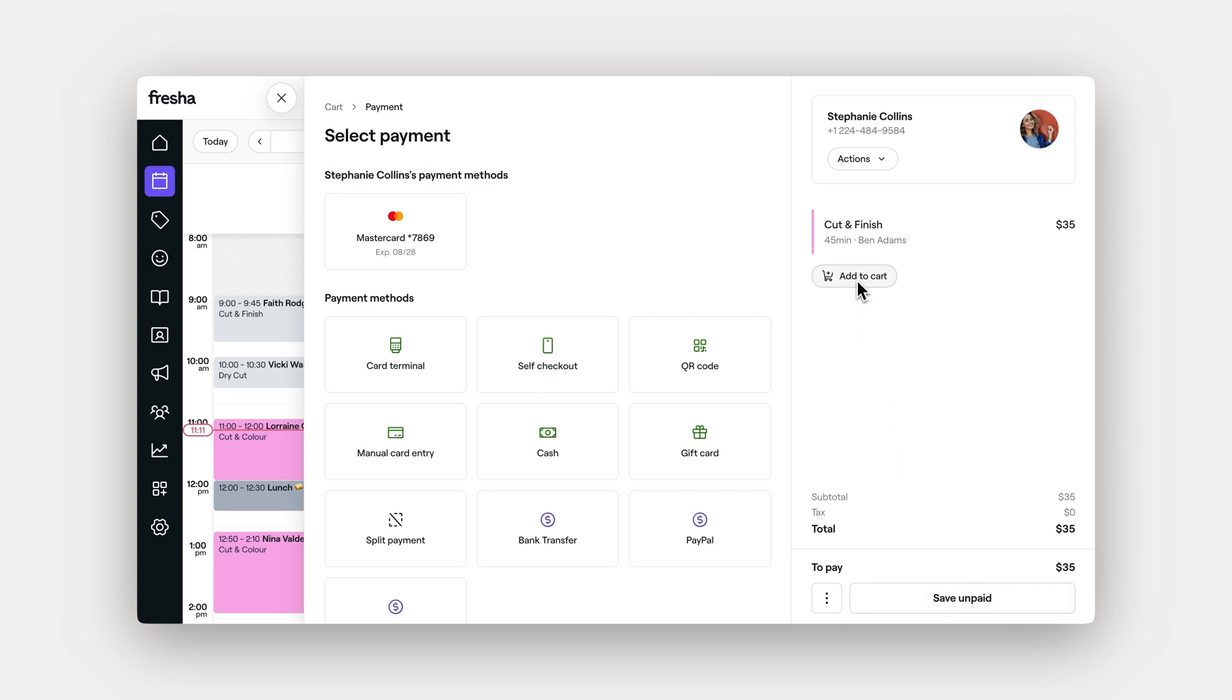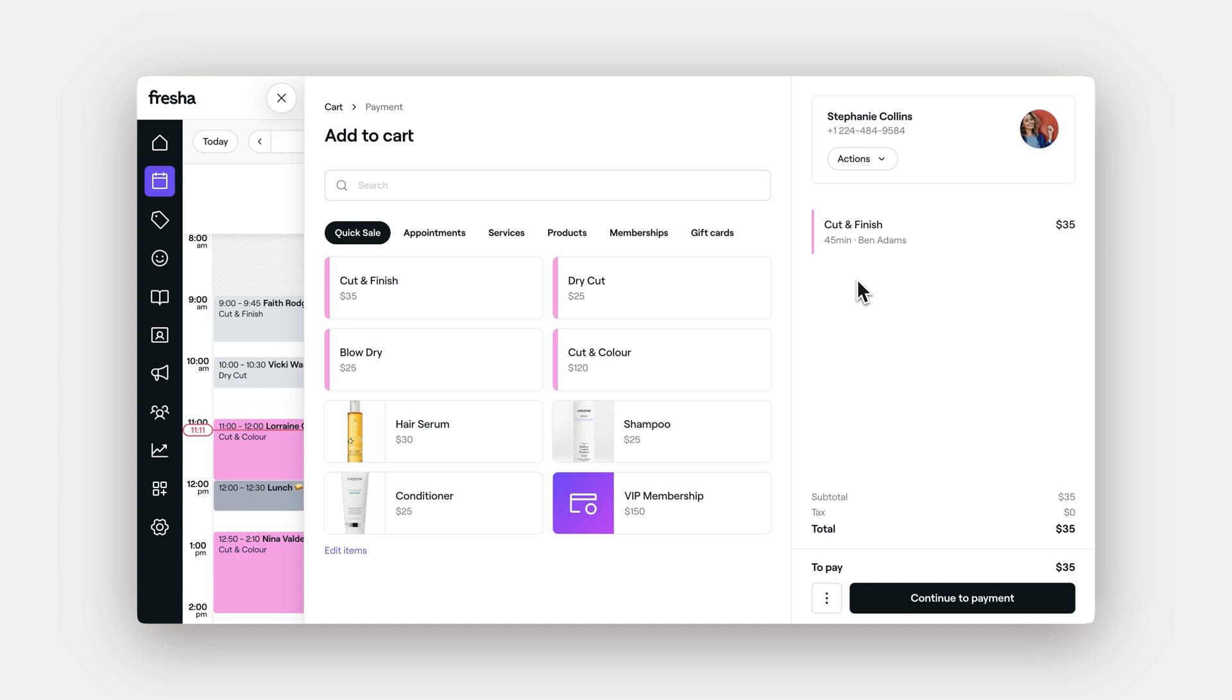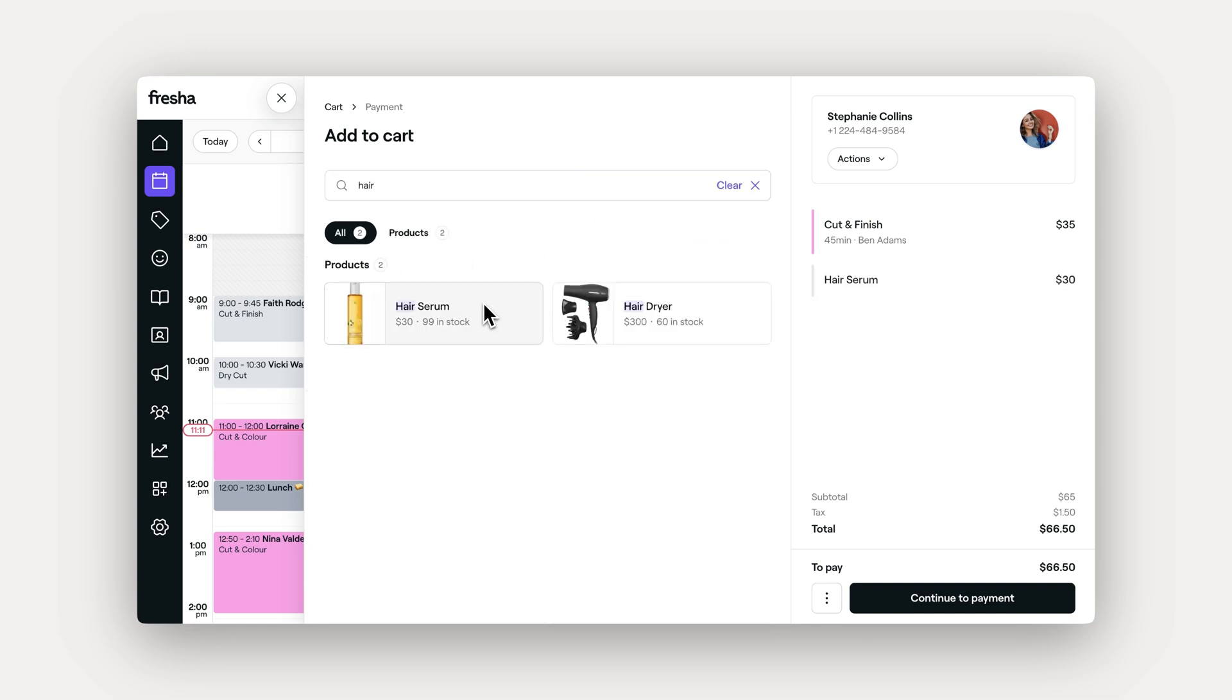From here, you can add more to your cart including appointments, services, products, memberships, or gift cards. Just search for what you need and add it to the cart.